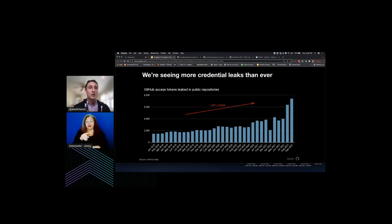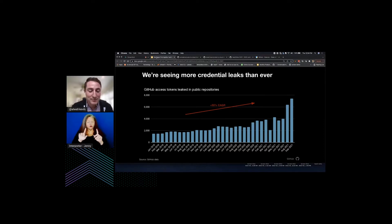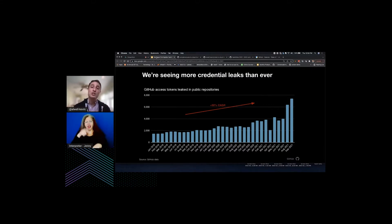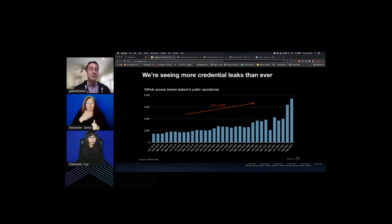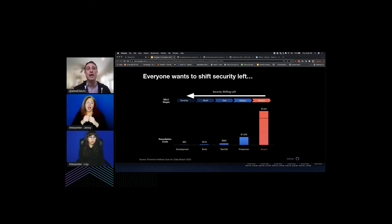We're seeing more credential leaks than ever — there's a 50% compound annual growth rate in terms of the number of credentials making their way back into repositories. If you're like me, I did a talk back in 2015 where I was going to do a live demo with a Twilio service. Before the demo it was failing and I couldn't figure out why — I had leaked my credential on GitHub.com and somebody was actually sending explicit French text messages in France using my credentials.